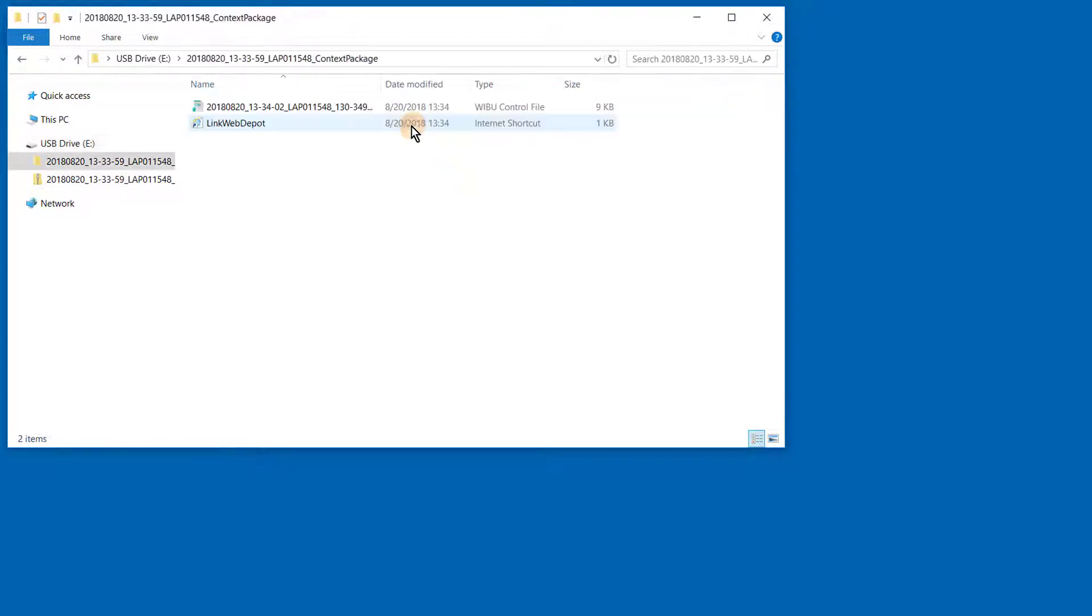Within the main folder, you will find two items, the data required to run the license program, and the web link for offline activation. Click on the Web Depot link.